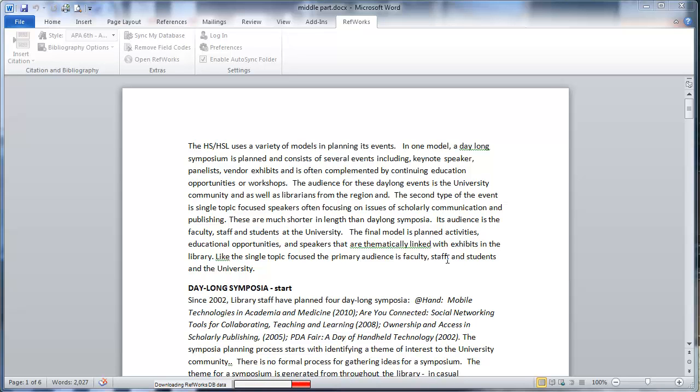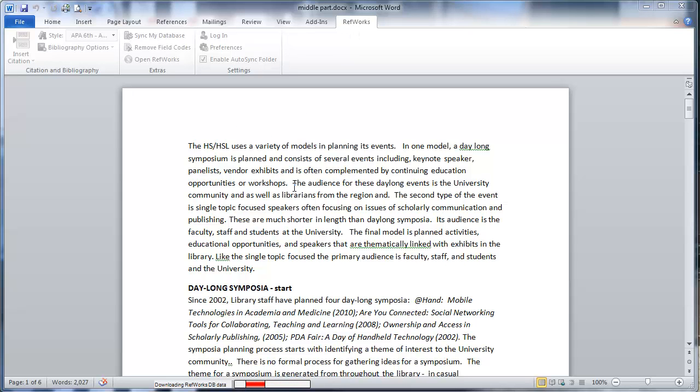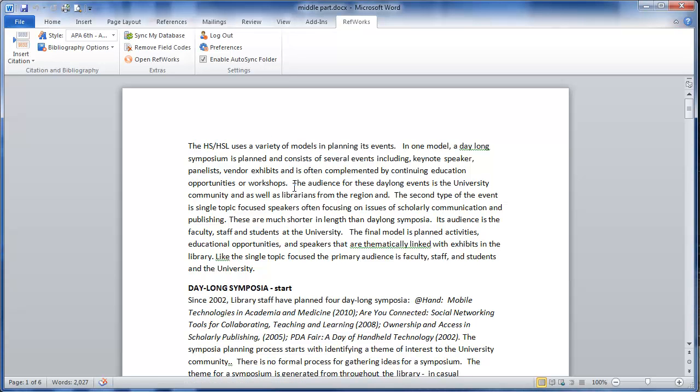The nice thing about the new version of Write Insight is once you've logged into RefWorks, as long as you don't log out you're never going to need to copy and paste that code again. So you can actually close out Word, open up a new document, but RefWorks will retain the account that you're logged into.